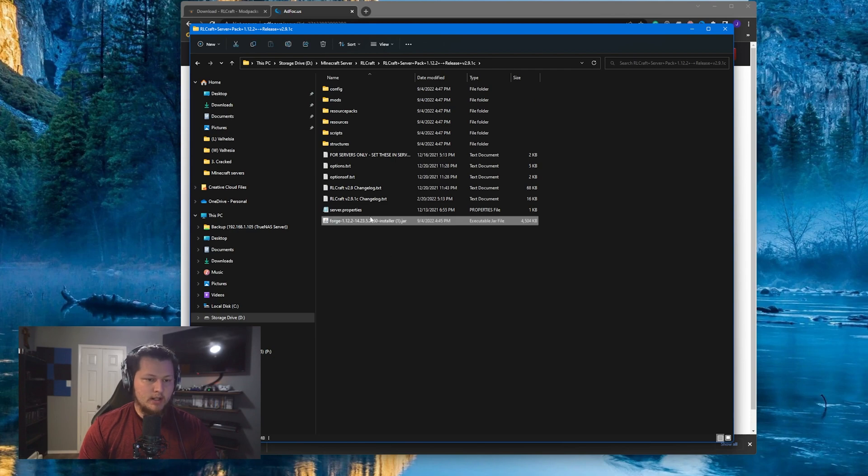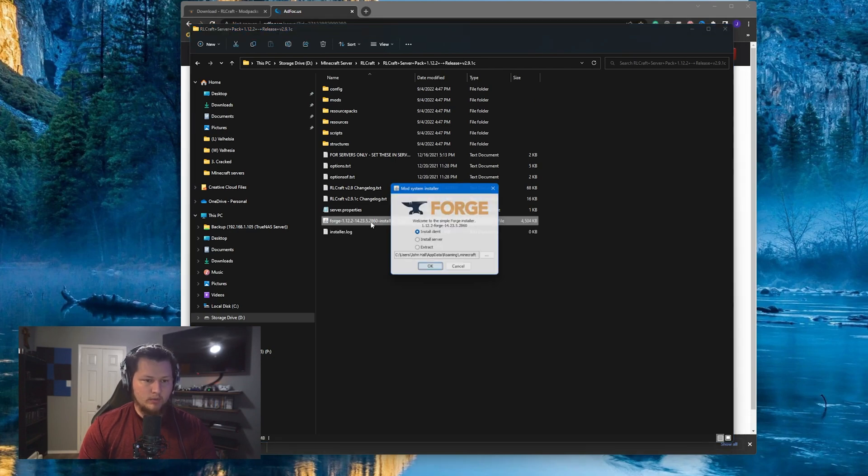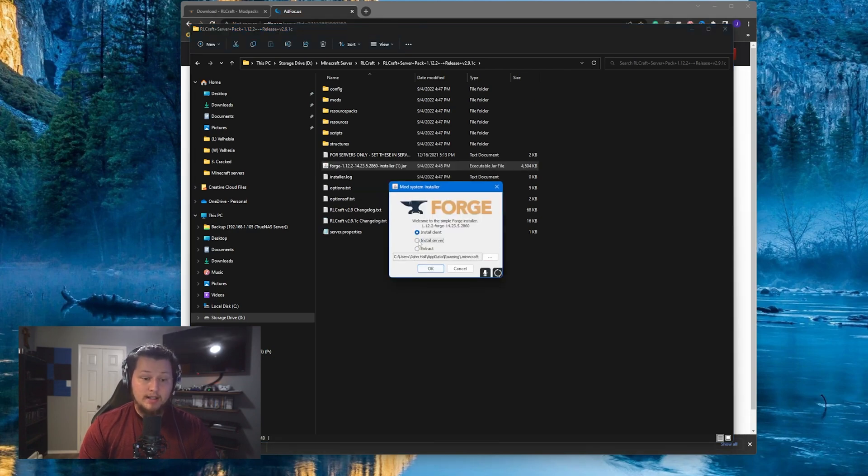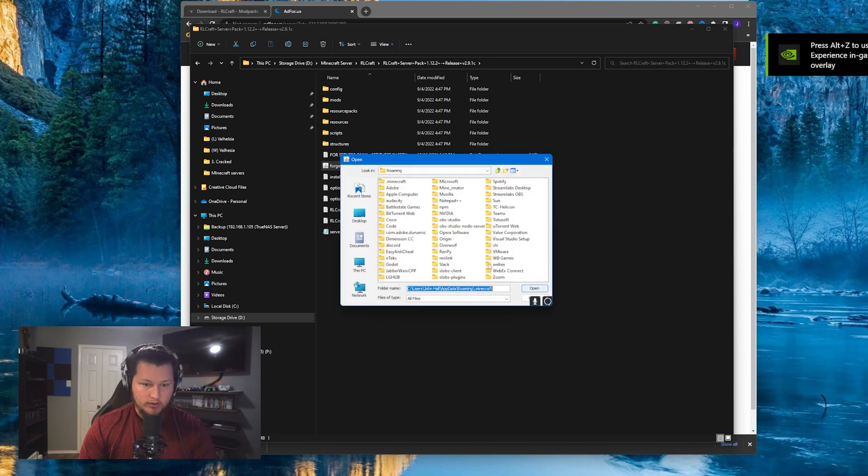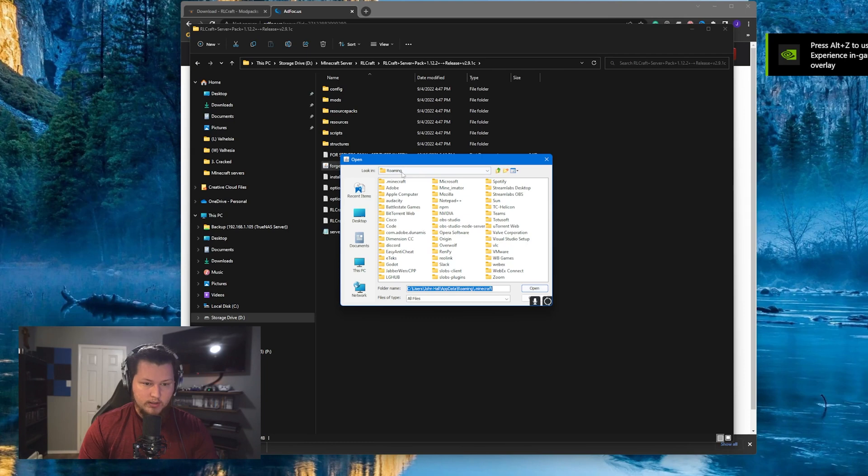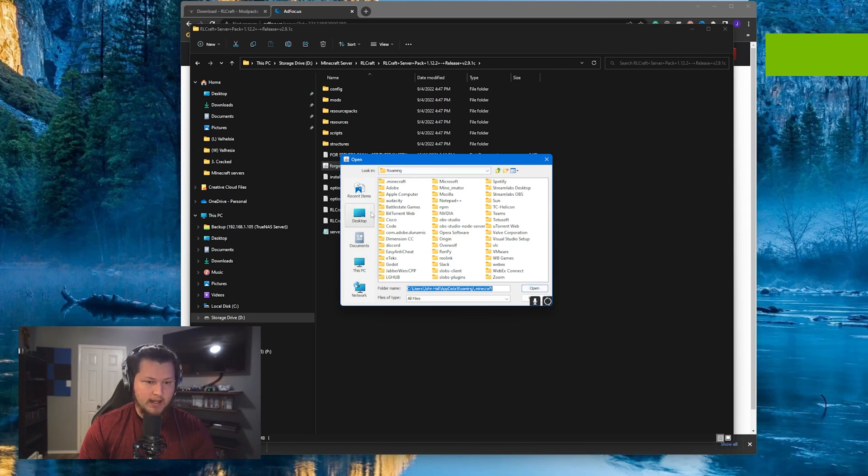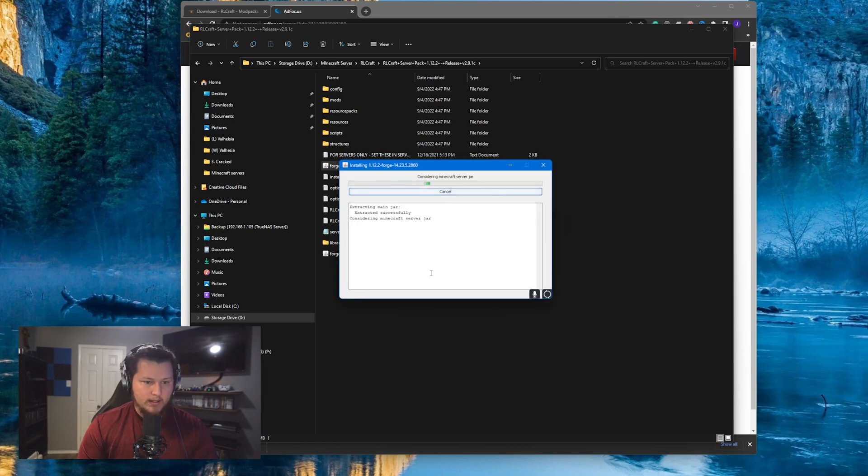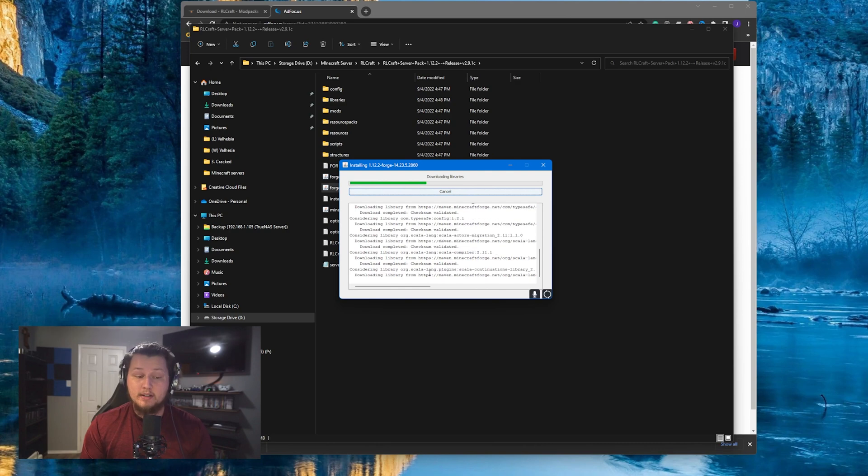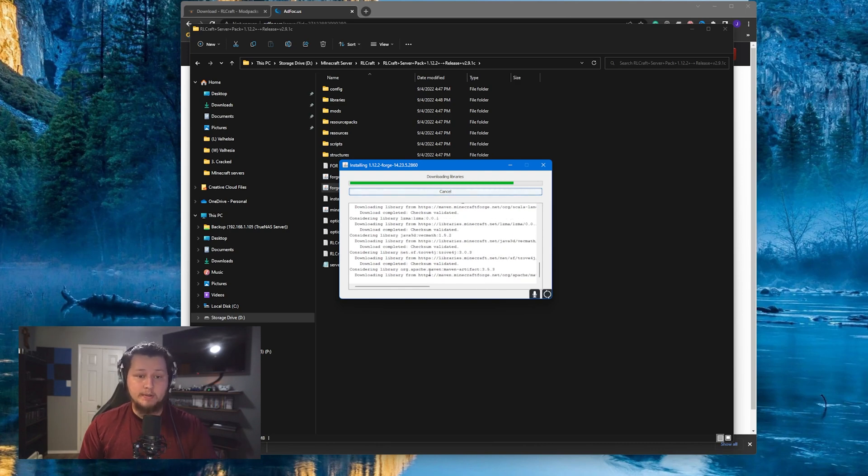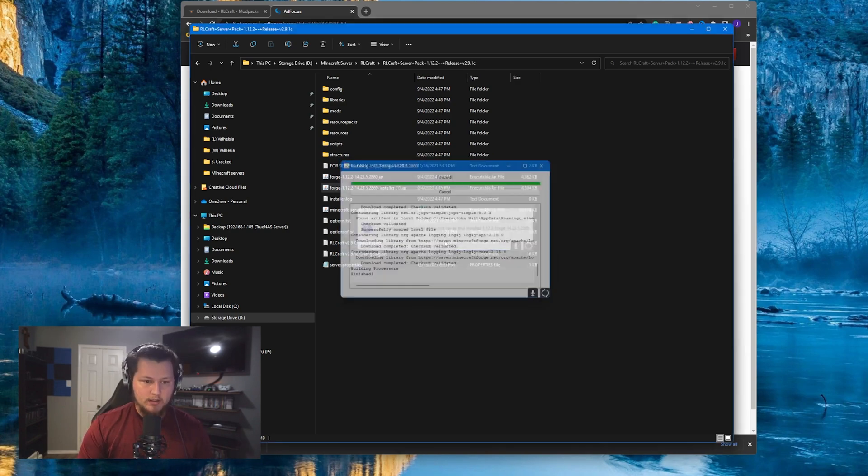So paste it inside of here and then we're going to double click this and run it. We're going to make sure we click on the install server. And then we're going to go ahead and change the directory that we're installing this to, to the directory that we are currently at. So select that one, click OK, and then it'll start installing the CurseForge part of this to this folder that we're in right now. You can see here that it's successful.